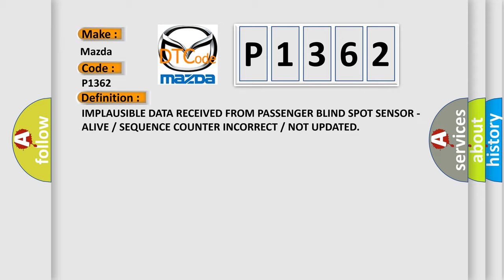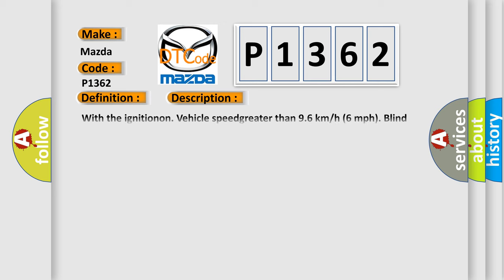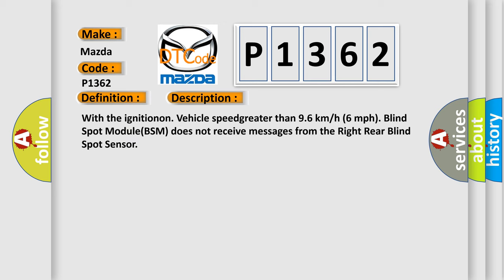And now this is a short description of this DTC code. With the ignition on, vehicle speed greater than 96 km/h (60 mph), blind spot module (BSM) does not receive messages from the right rear blind spot sensor.